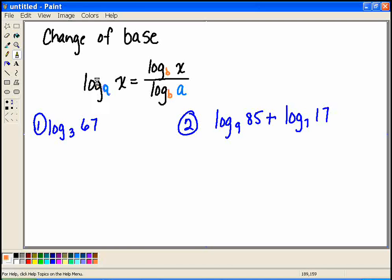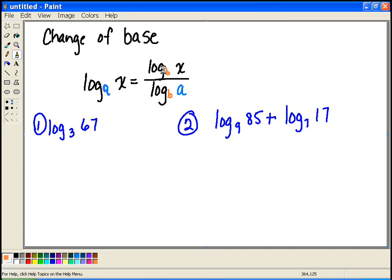The change of base formula says: if we have log base a of x, we can turn that into any base b we want. It becomes log base b of x divided by log base b of a. As long as the base in the numerator and the denominator are exactly the same — we have to pick the same one in both — this will give us what log base a of x is equal to.